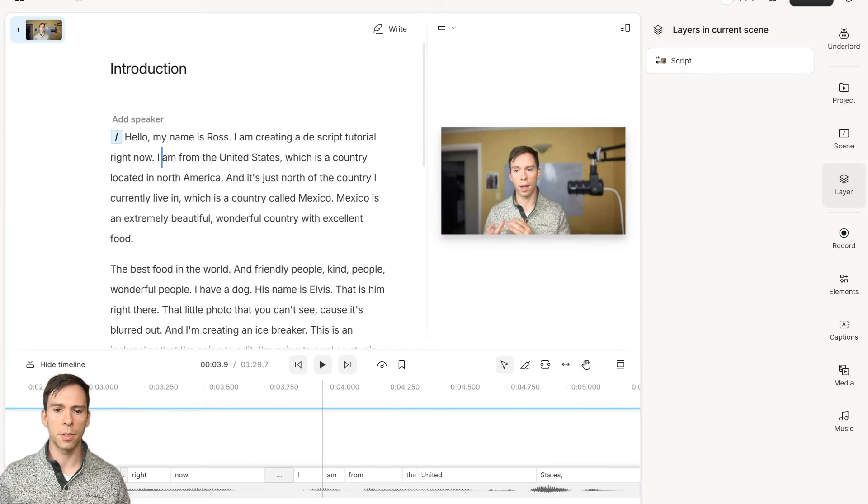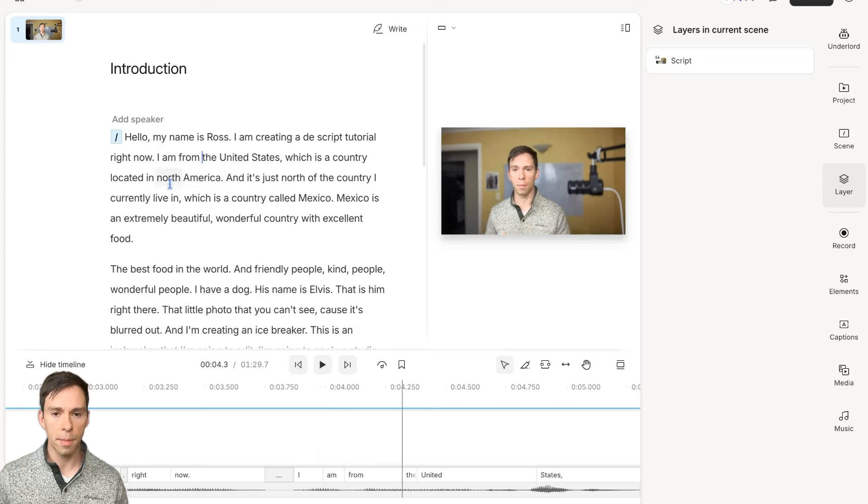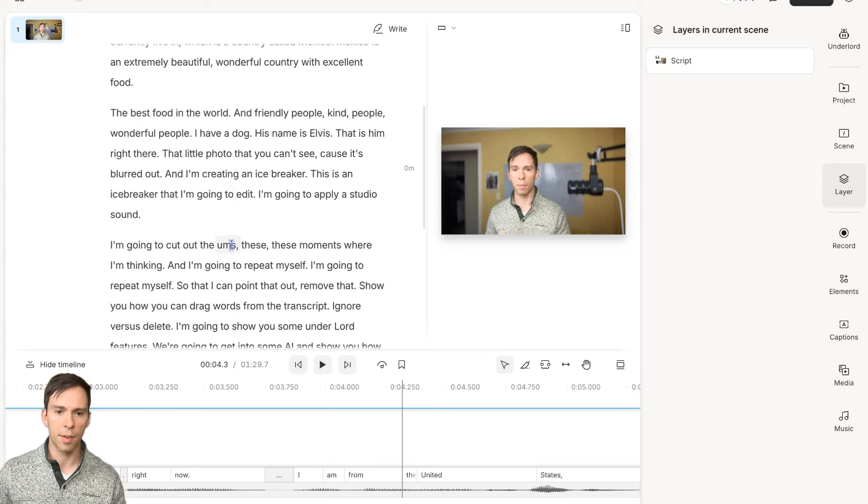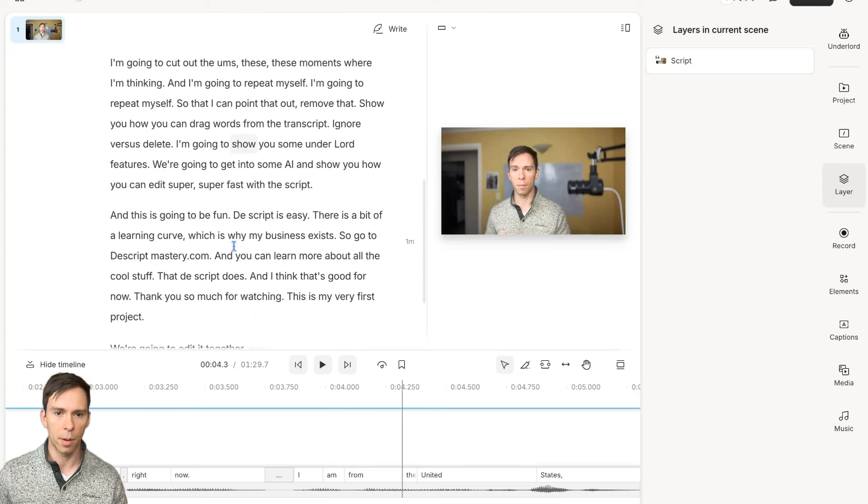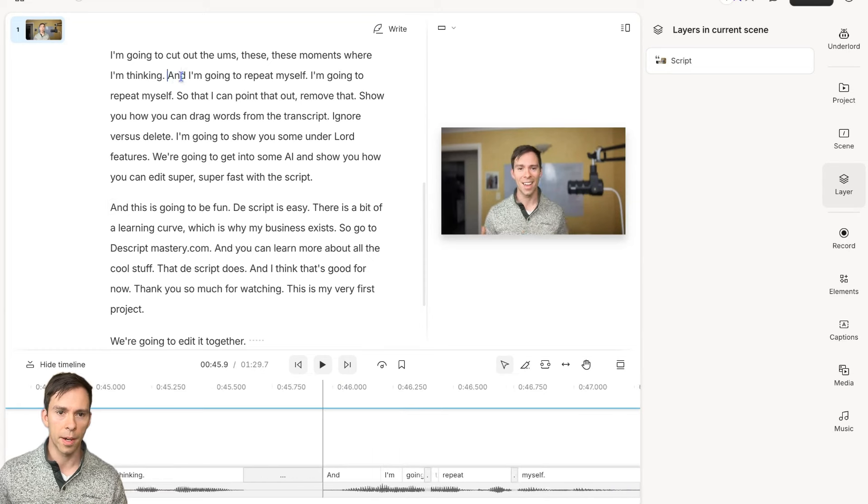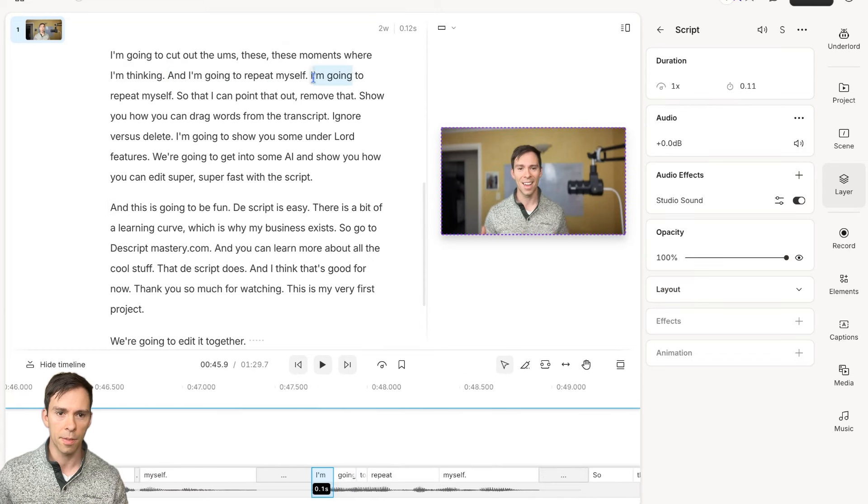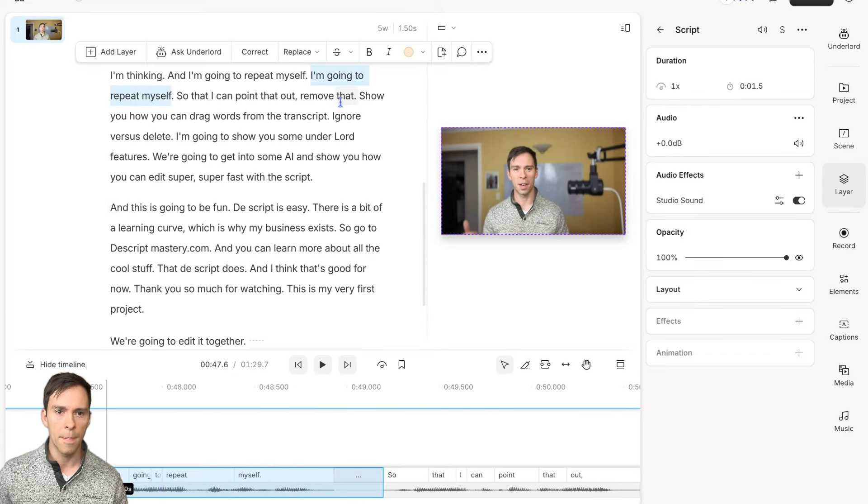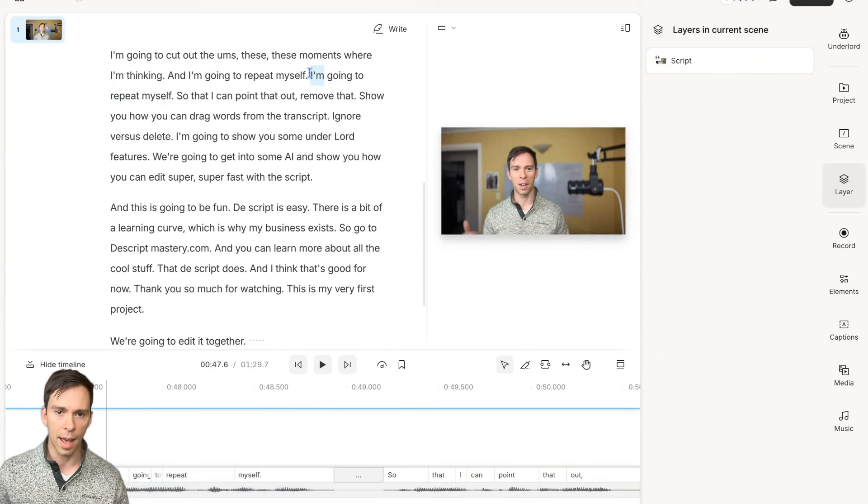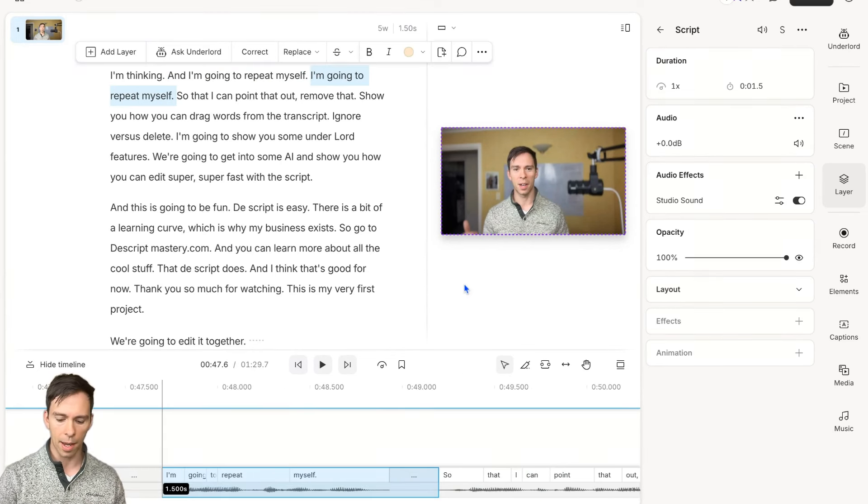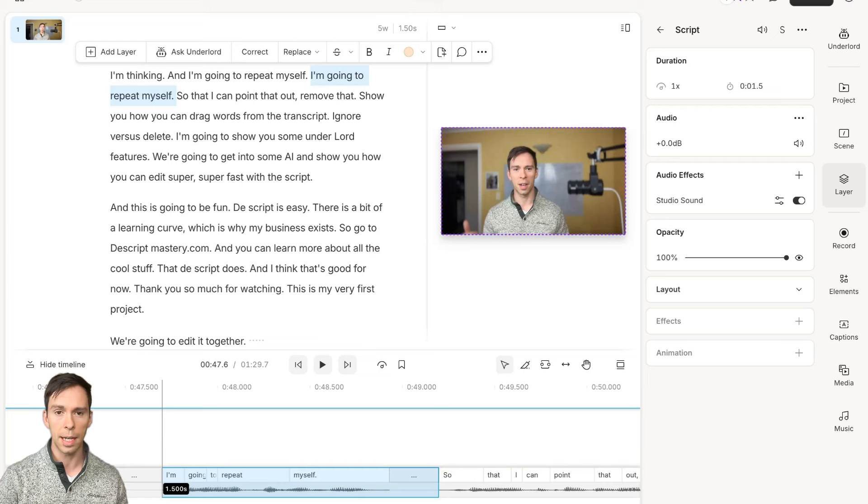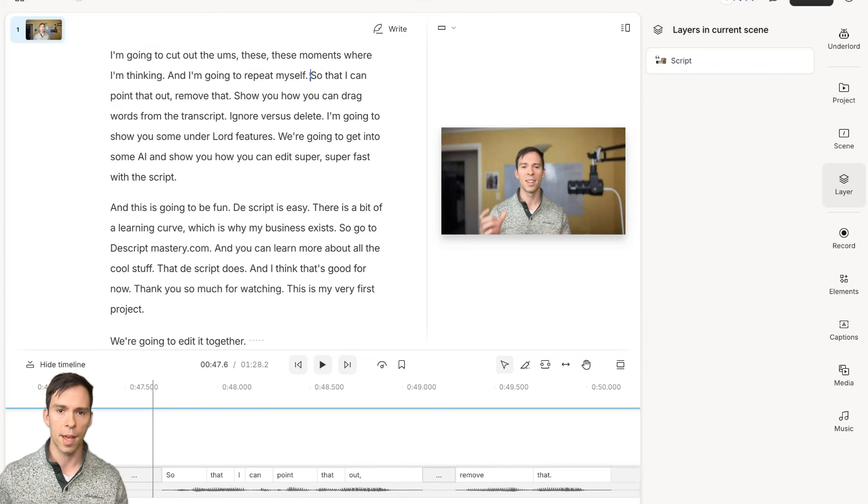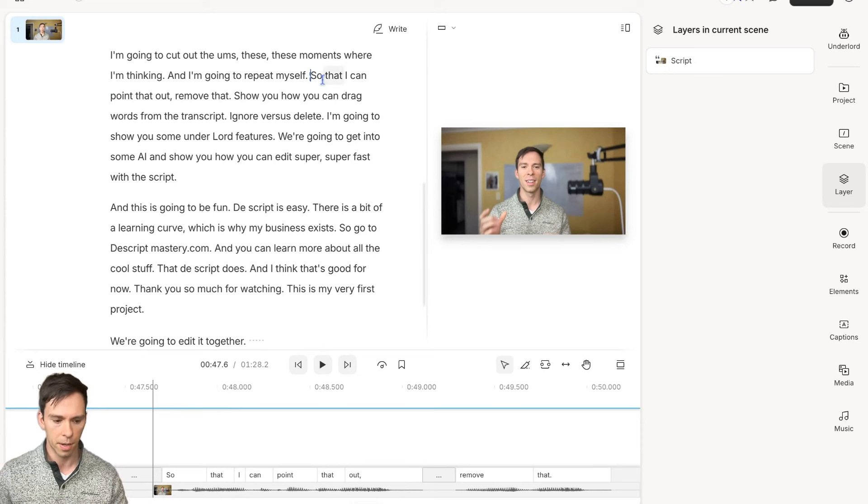The next thing I'm going to do is do my rough cut of this script. I can do it manually by reading through it and finding lines I want to remove. Like right here, I said, and I'm going to repeat myself. I'm going to repeat myself. I can highlight that on the transcript like this. With it highlighted, I can press delete on my keyboard. And it's gone from my transcript and it's gone from my video.